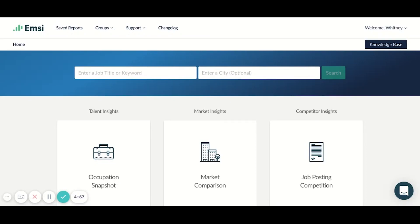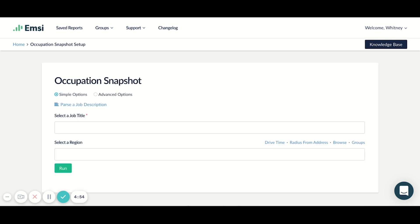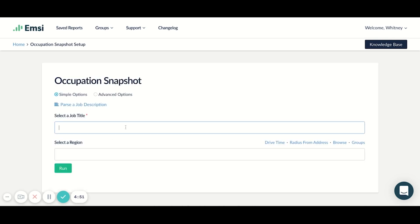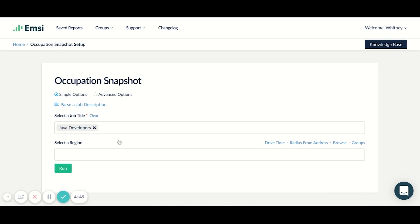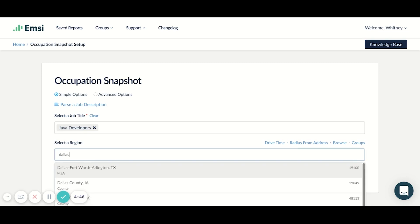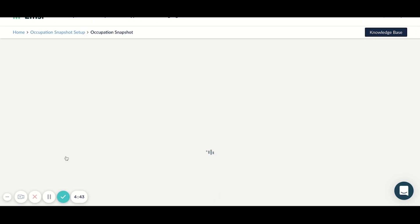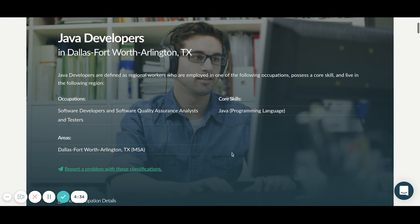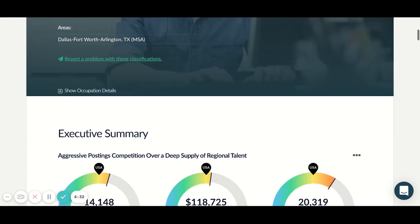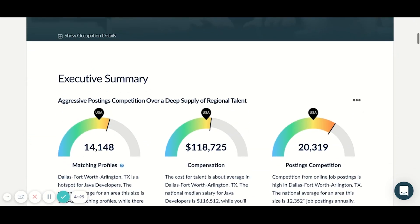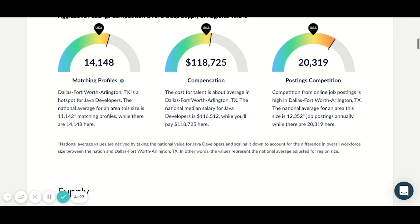Using the occupation snapshot, you can understand the hiring landscape more holistically. You can search for your specific job title in a specific market. This is a great report to share internally or with a hiring manager as it benchmarks many of the different factors that may matter to your company — factors like the supply of talent, compensation, occupation diversity, demand for talent, and much more.